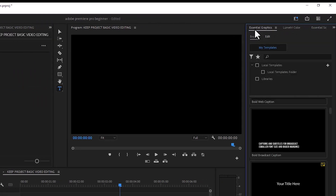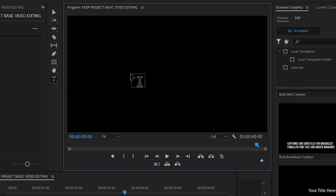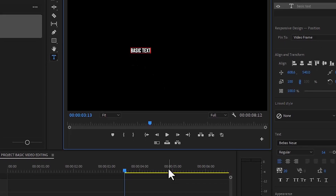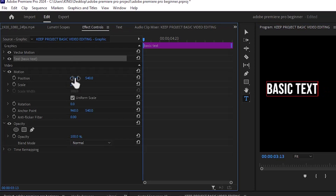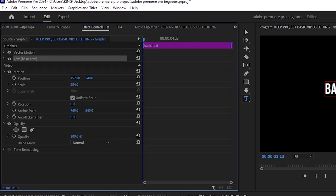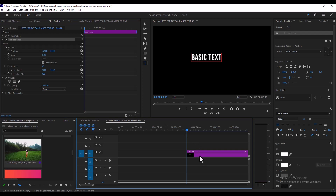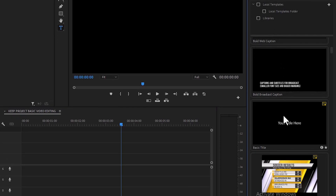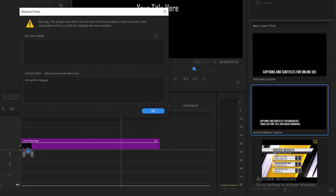As I showed in our previous video on how to add text in Premiere Pro, you select the type tool or hit T on your keyboard, come over to your monitor and type your text, then go to the Effects Control to adjust the Scale and Position. But a faster way to add text in Premiere Pro is to come over to the Essential Graphics, select Browse, and select any of the text templates. I'm going to select a basic text template and import it into Premiere Pro.